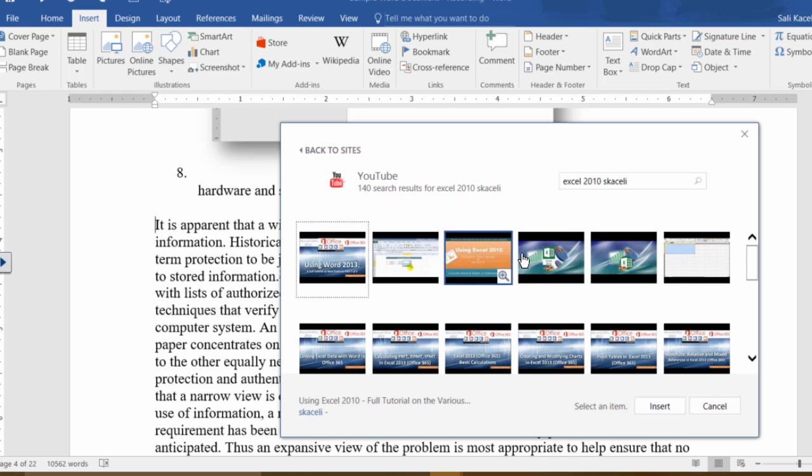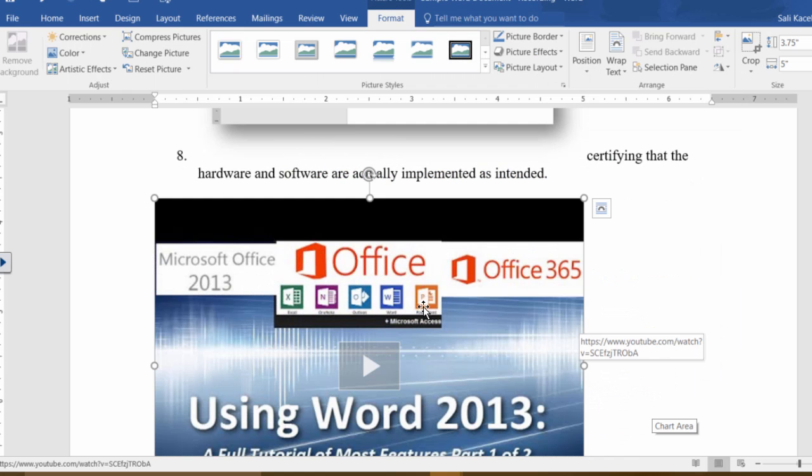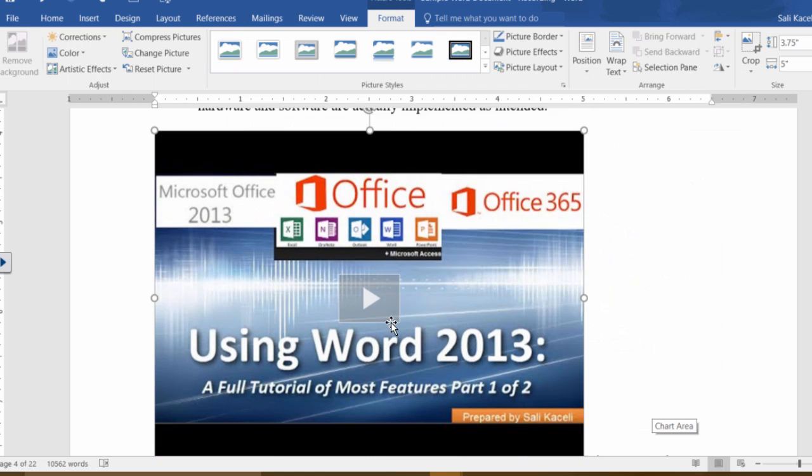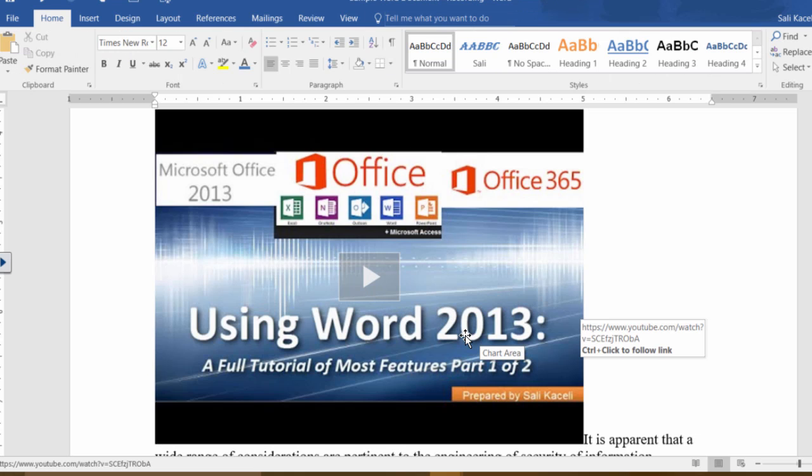So if you go here, you're searching for a specific video. You click on it and then click on Insert, and there is the video directly, the link from YouTube. This is a new feature in Office 2016.